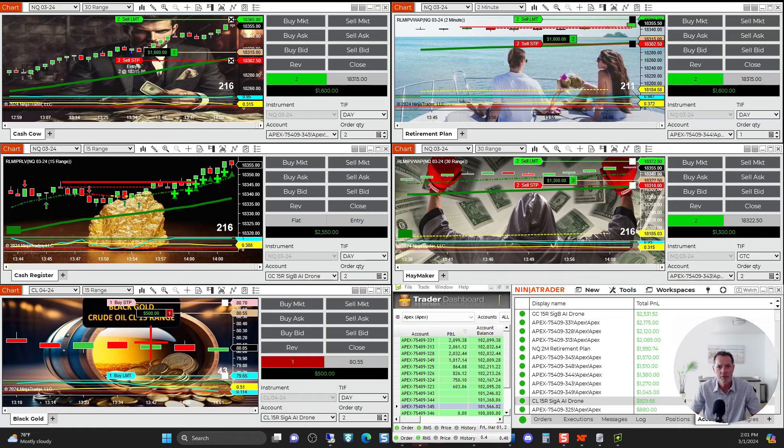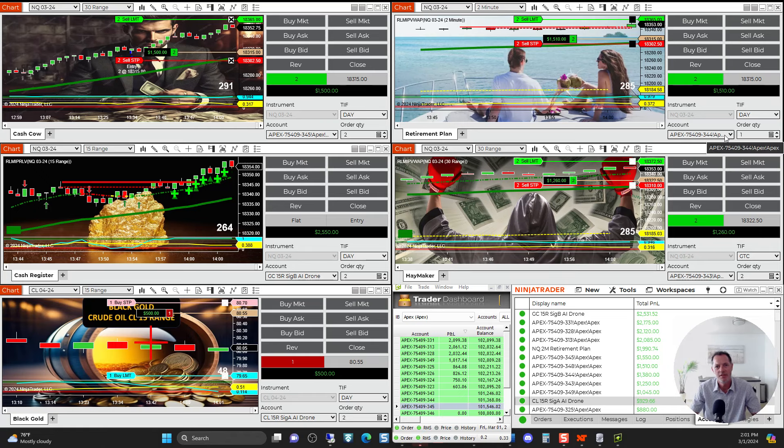Hi, good afternoon. This is Mark from Right Line Trading. I want to show the AI Auto Trader, and it's in a monster trade today.